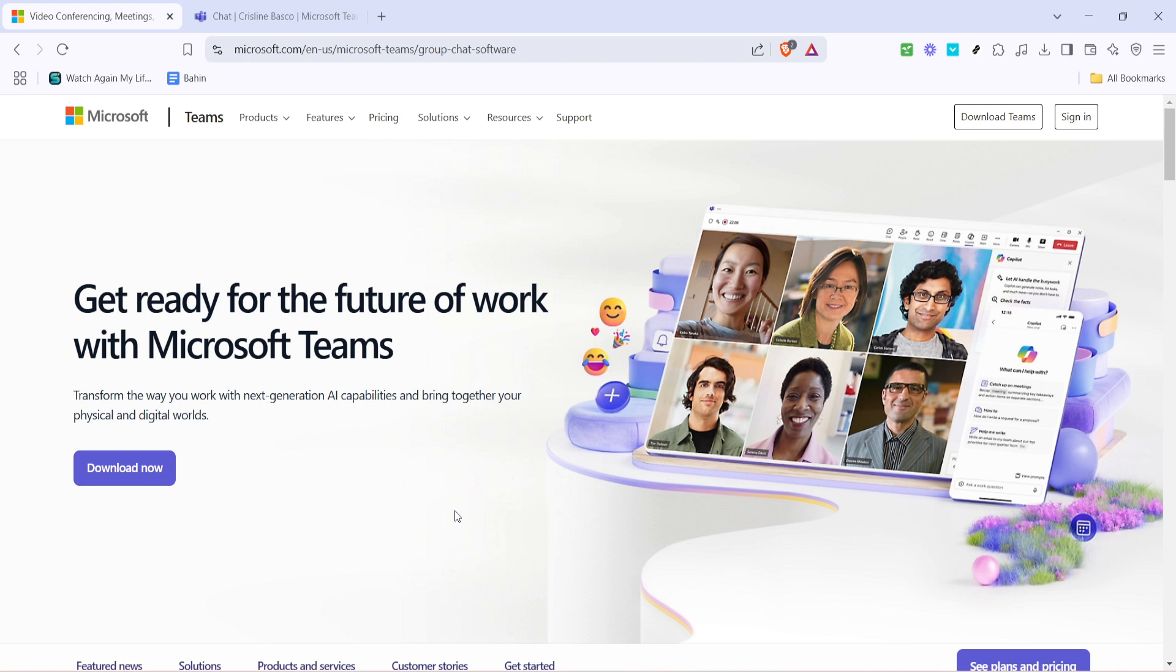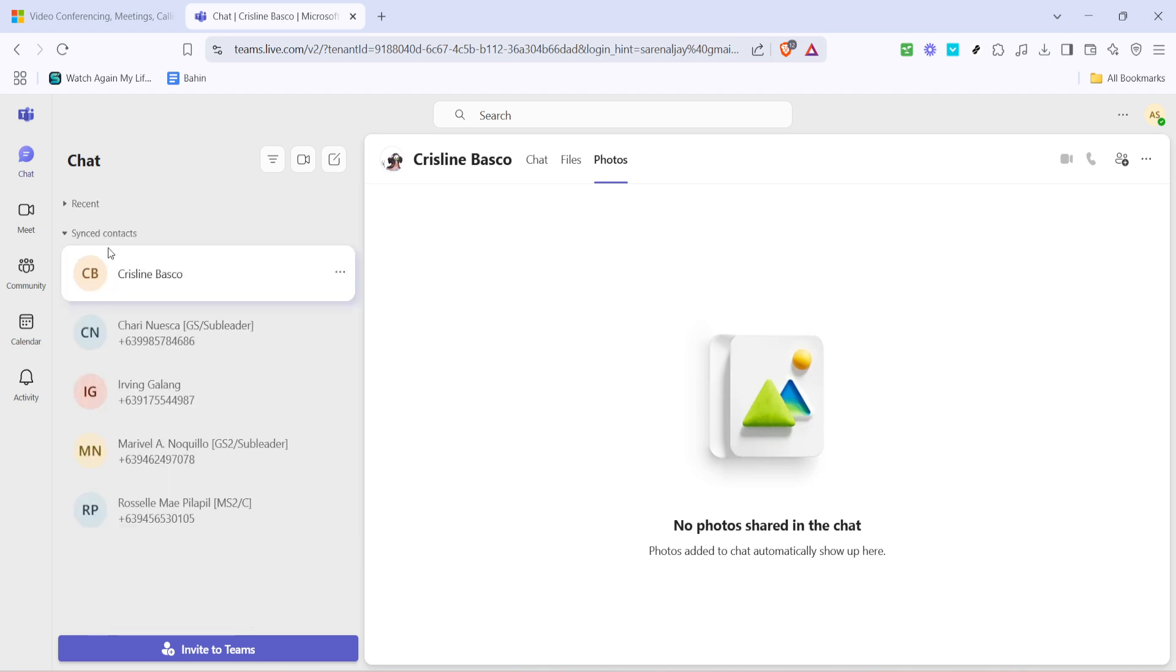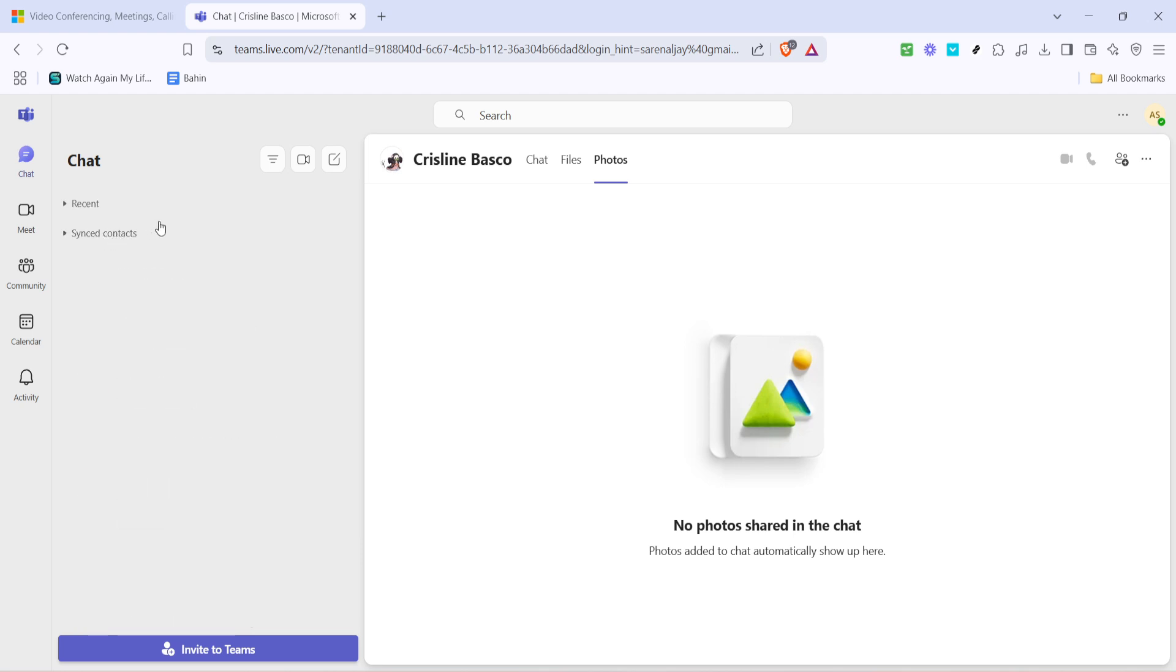First things first, you'll need to sign in to your Microsoft Teams account. Head to the Microsoft Teams application on your computer and click the sign in button. This is typically found on the main screen after you've opened the app. Once you've entered your login details, you should be taken directly to the Teams dashboard, which displays all your chats, meetings and other options.